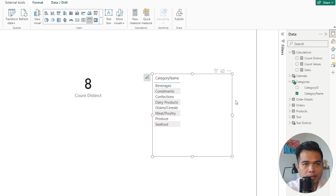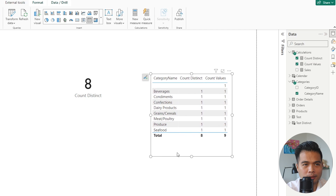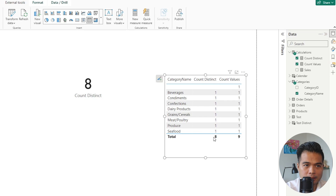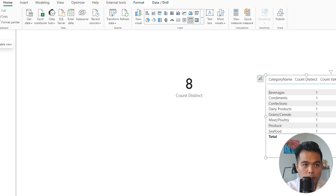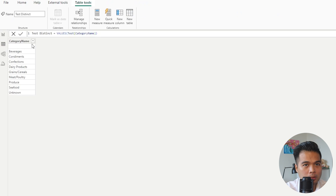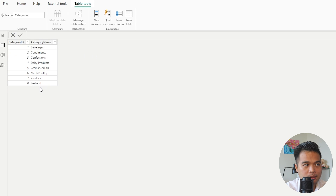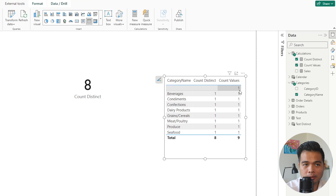Let's bring in a table with the category name, the count distinct, and the count values. You'll notice the count is a little different. The count distinct gives us the right number of categories — we know that's correct because the categories table has only 8 categories. However, the count values returns an additional blank row.